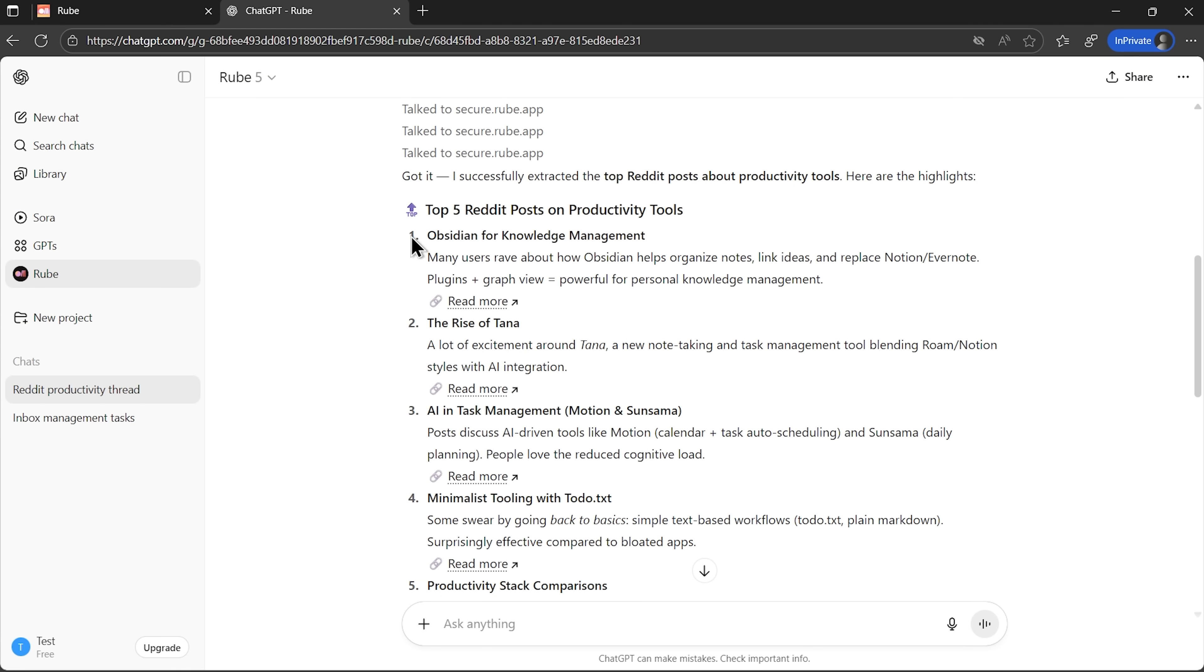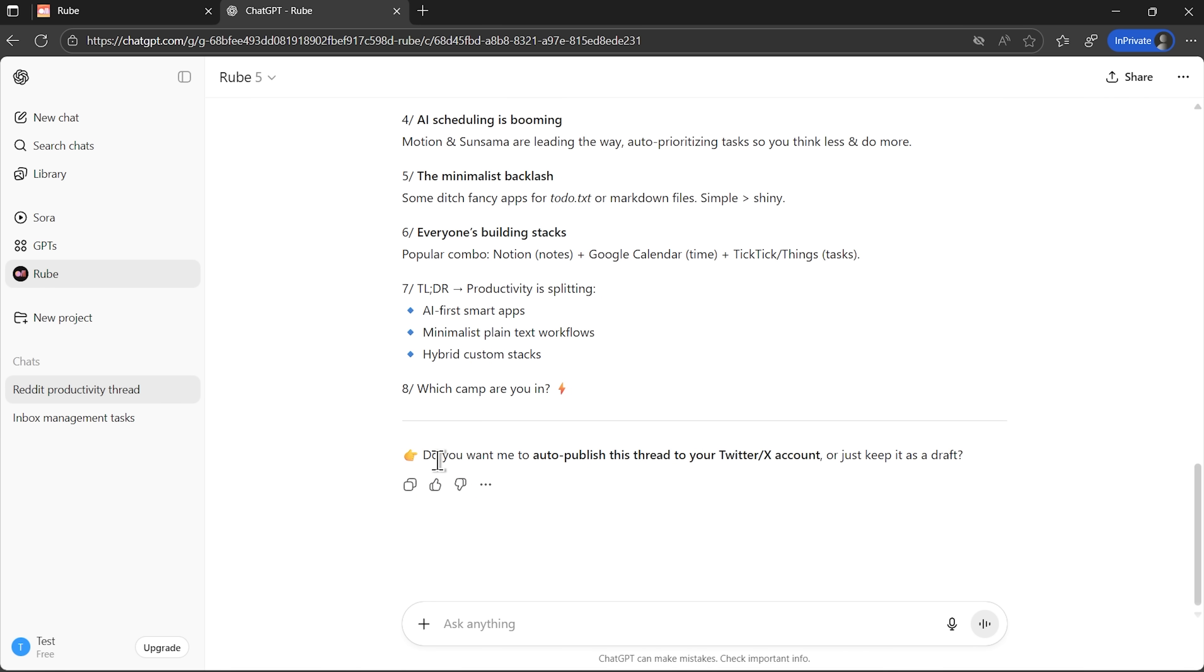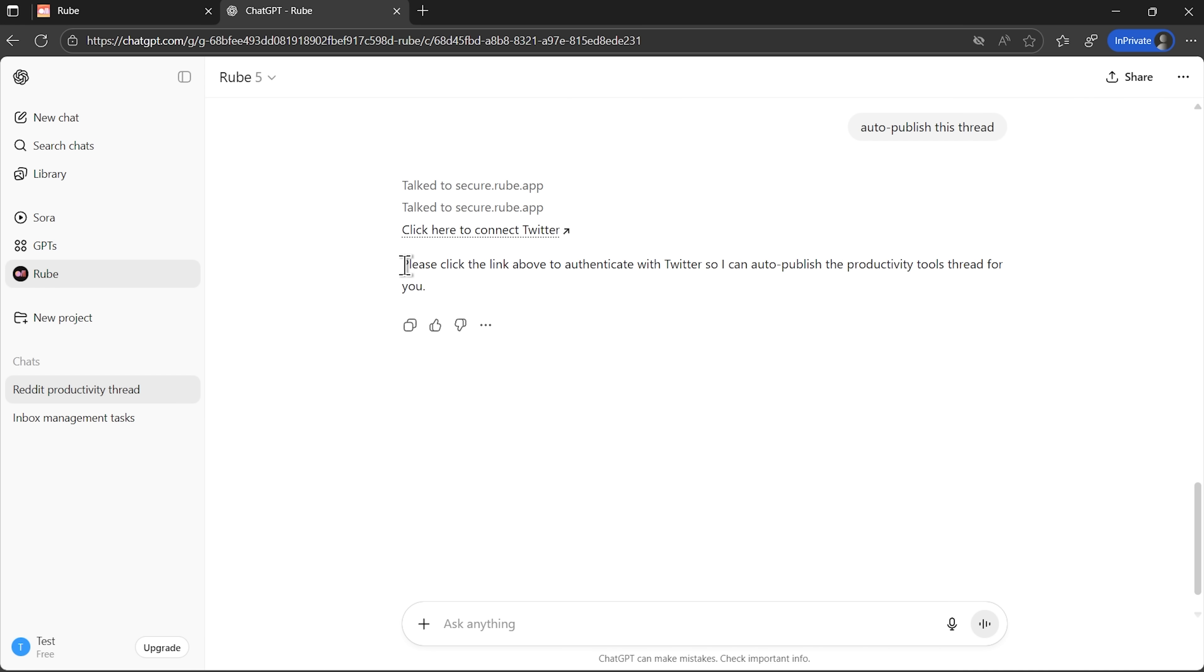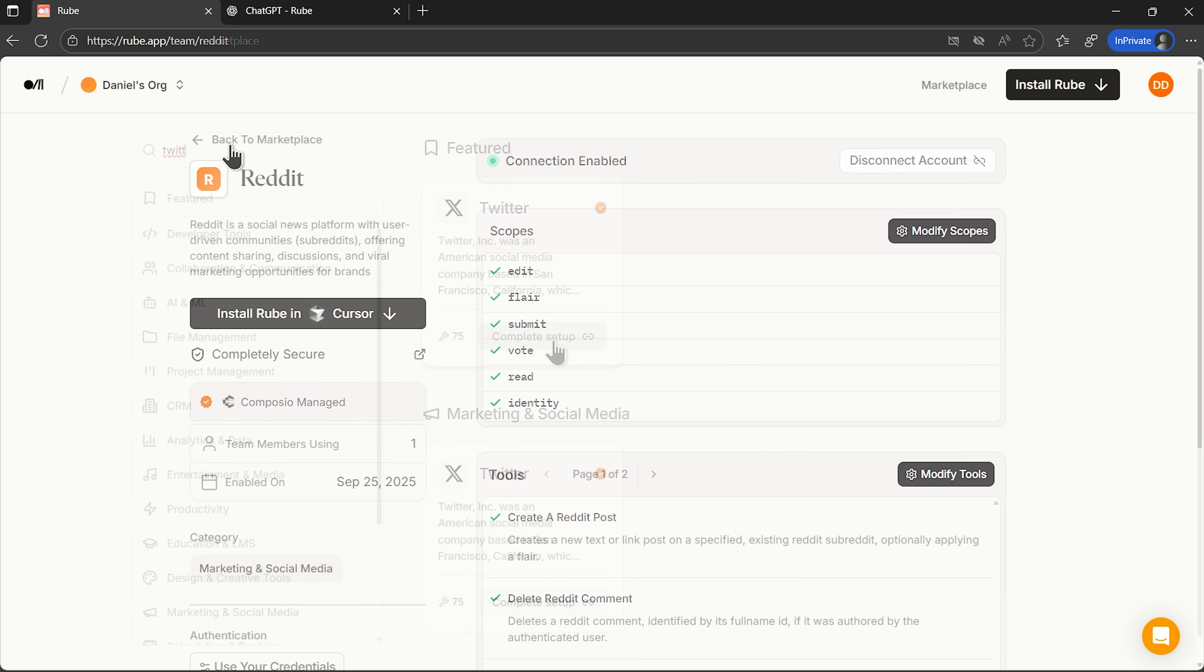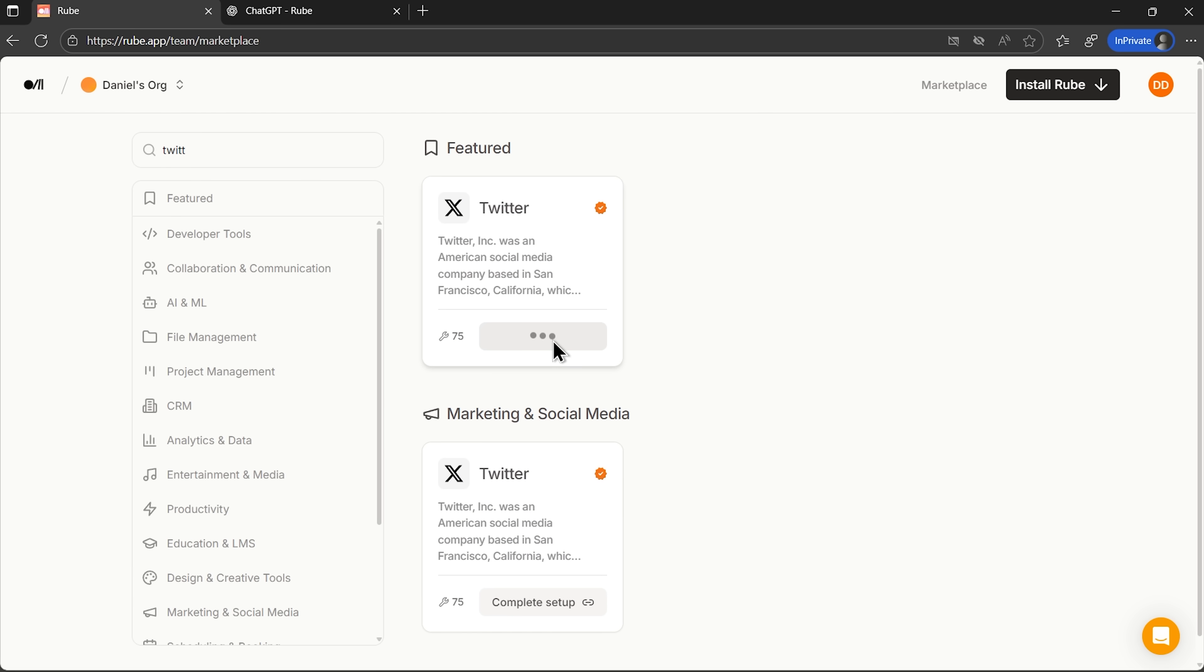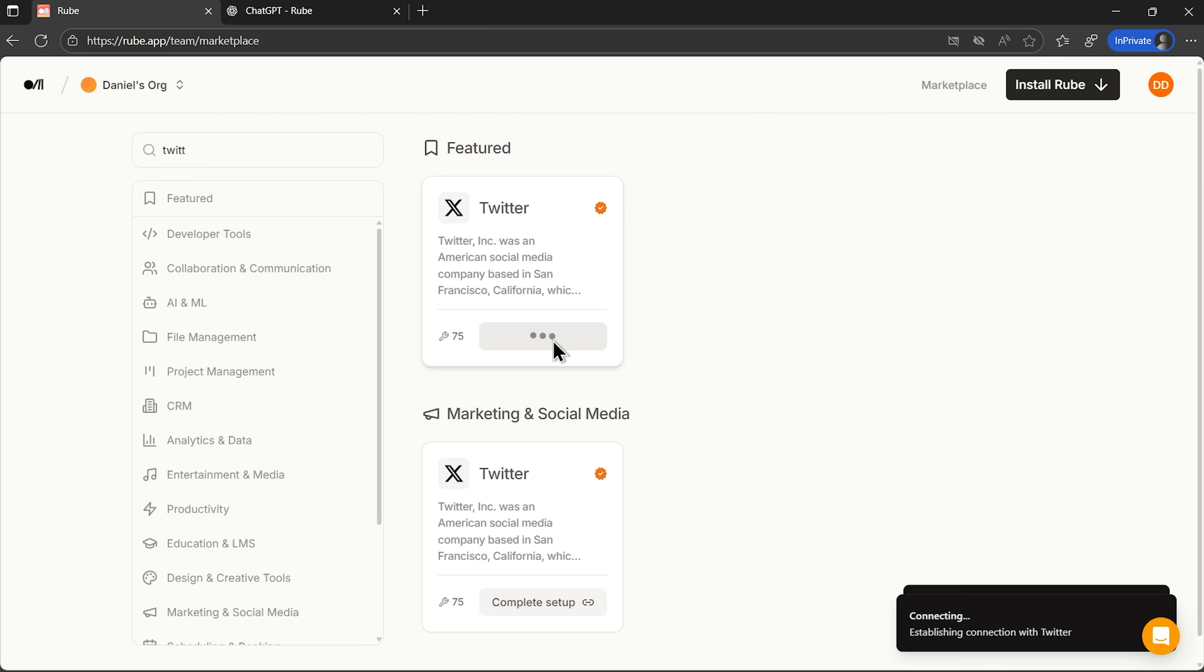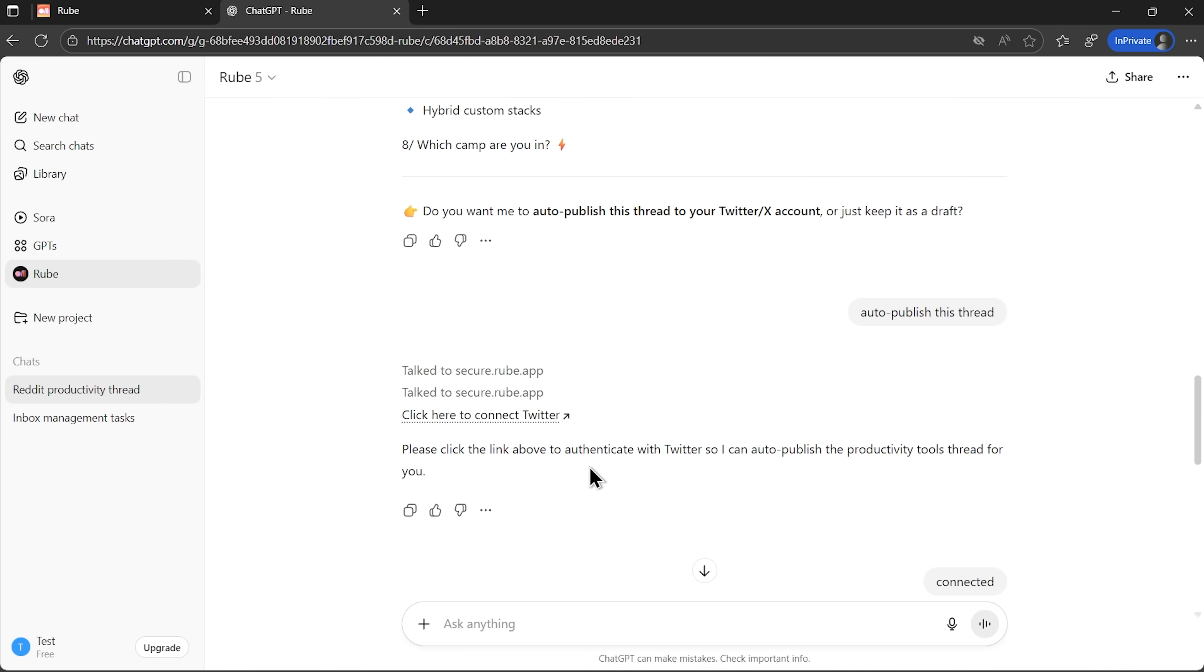It fetches the posts, provides summaries with links, and drafts a complete Twitter thread. And then it offers to auto-publish this thread directly to my account. The thread gets published automatically without me ever opening Twitter. That's a complete research to publication workflow, handled by one tool.